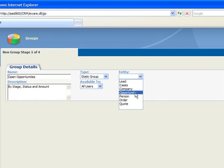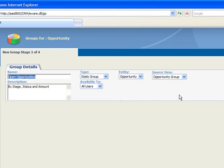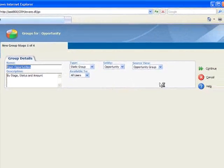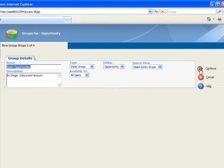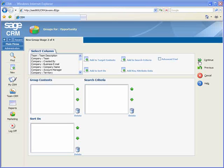Since we're building a group based on sales opportunities, we'll select opportunities as our entity. And we'll click Continue to move forward.